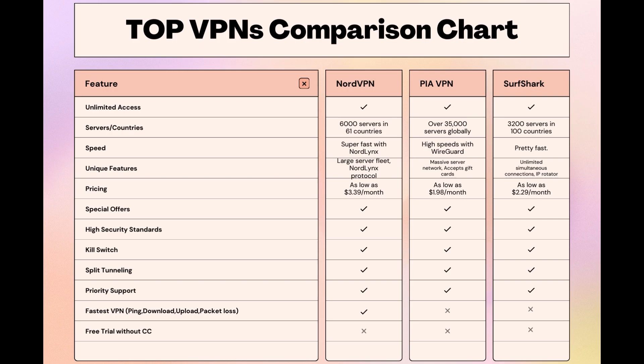Choosing the right VPN extends beyond speed or cost, it encompasses consistent performance and security for online activities. NordVPN meets these criteria without compromise. As you consider these options, remember that using our link for any VPN not only secures you a fantastic deal but also supports our channel, enabling us to deliver more content like this.